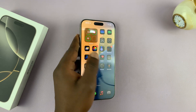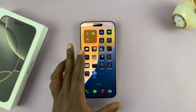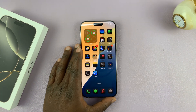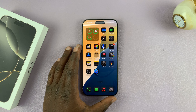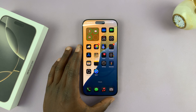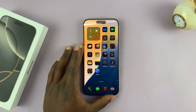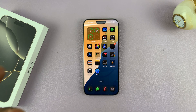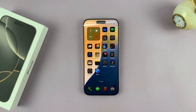That is basically how to open any app from the lock screen of your iPhone 16 or 16 Pro. Thanks for watching. Leave your comments and questions down below. If you found this video useful, don't forget to leave a like and subscribe for more tips. I'll talk to you guys in the next one.